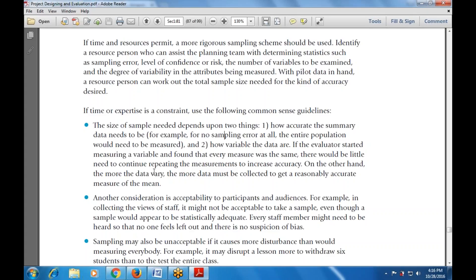Another consideration is acceptability to participants and audience. For example, when collecting the views of staff, it might not be acceptable to take a sample even though a sample would appear to be statistically adequate. Every staff member might need to be heard so that no one feels left out and there is no suspicion of bias.